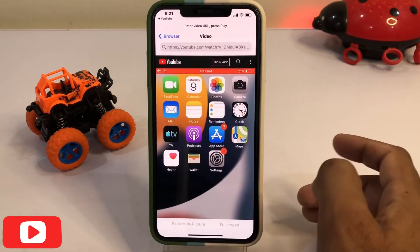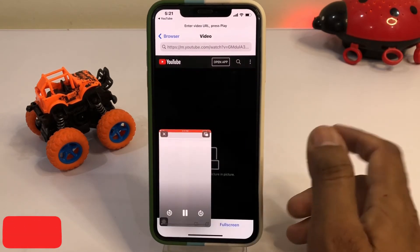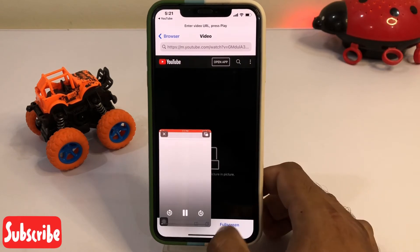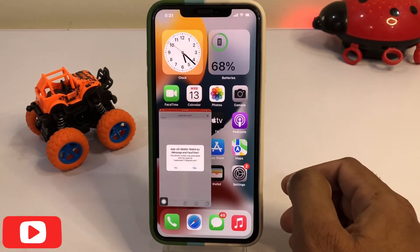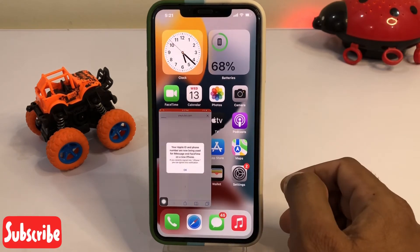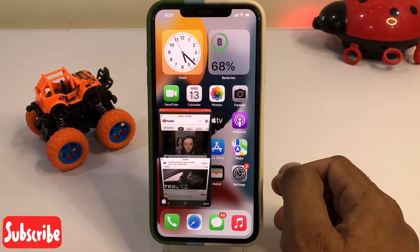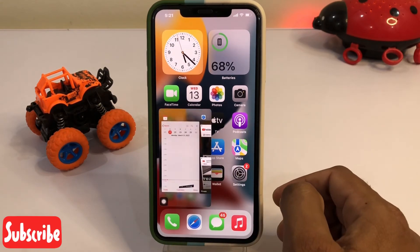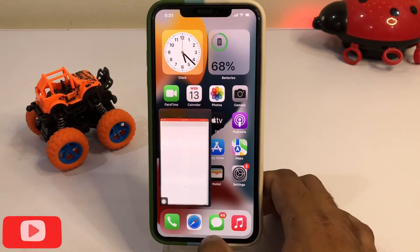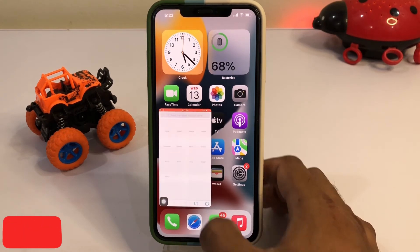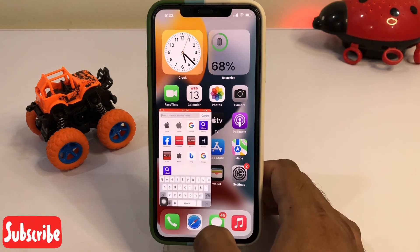Now turn on picture-in-picture. Close that and you can see it's working right now. You can also adjust the size as you want and enjoy picture-in-picture mode on your iPhone.